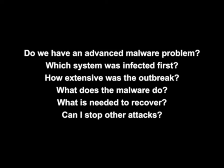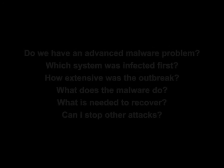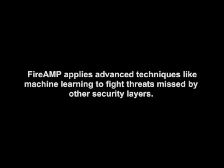This video will show you how FireAmp can help clients answer these questions. So let's take it from the top. How do you know if advanced malware is even a problem on the network? Well, FireAmp has built-in detection capabilities.